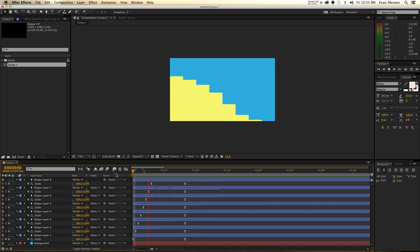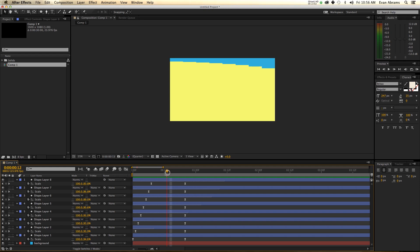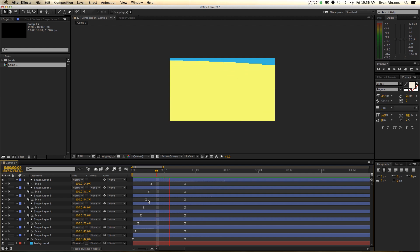But other than that, the sky is the limit — sequence whatever you'd like. You can sequence compositions, you can sequence things without keyframes. If you want to sequence things, just make sure that they're laid out in a nice way and that you do most of your work — anything you need to duplicate — before you duplicate.